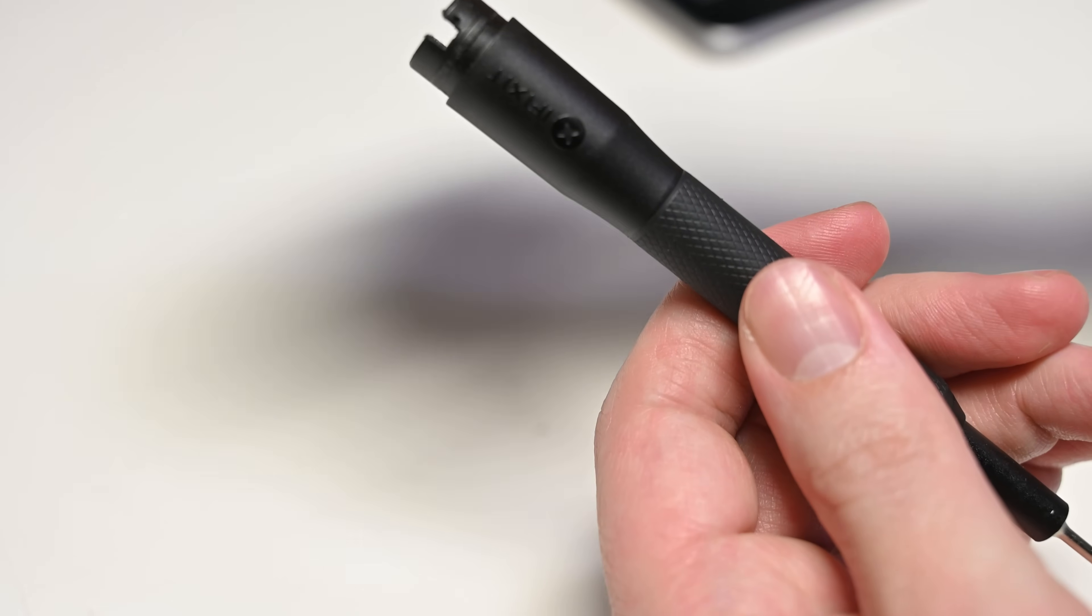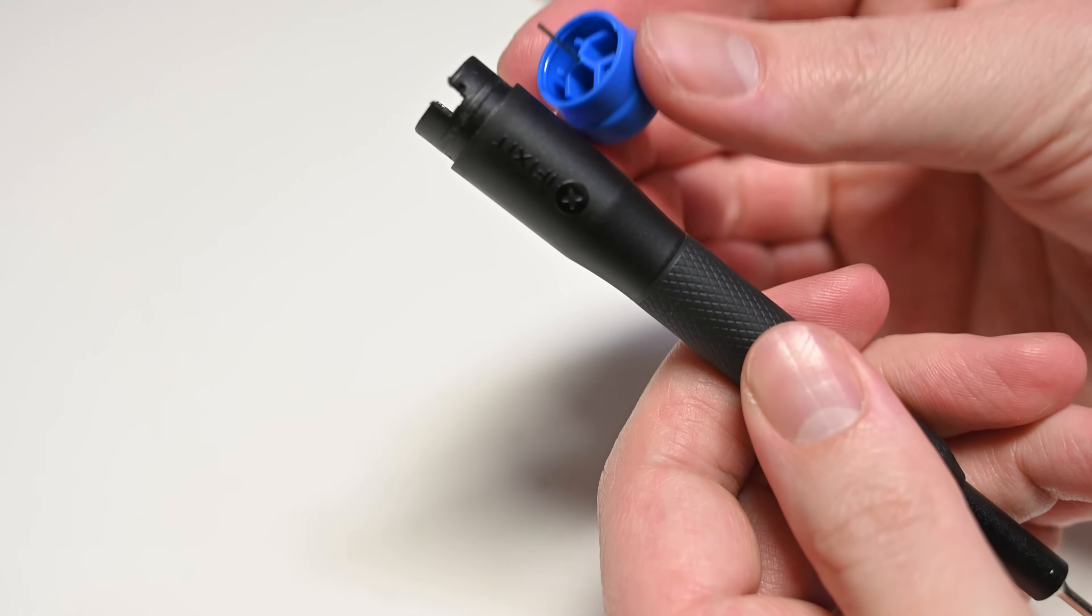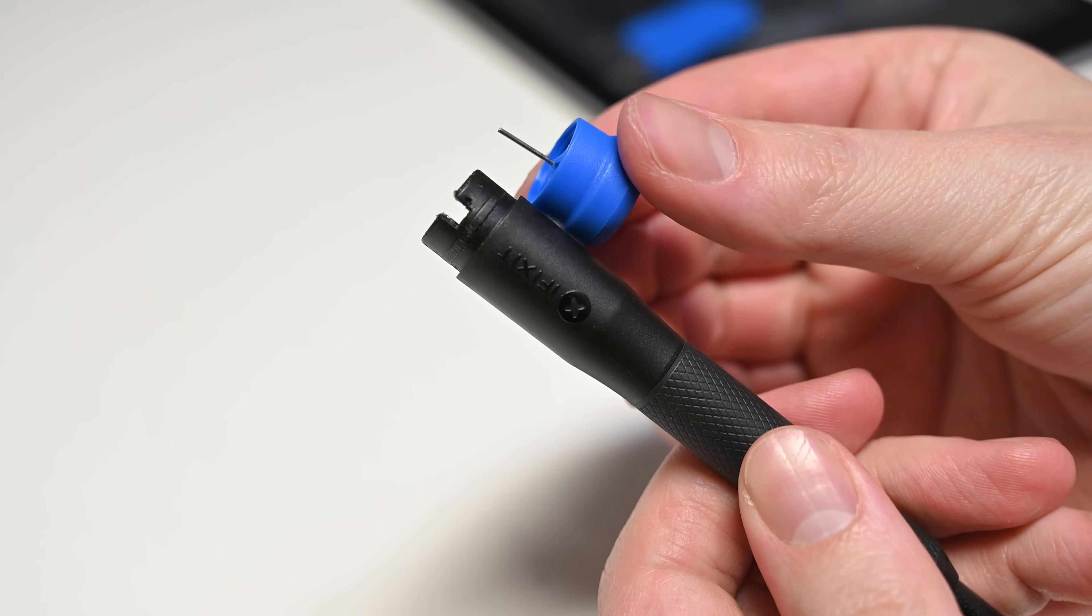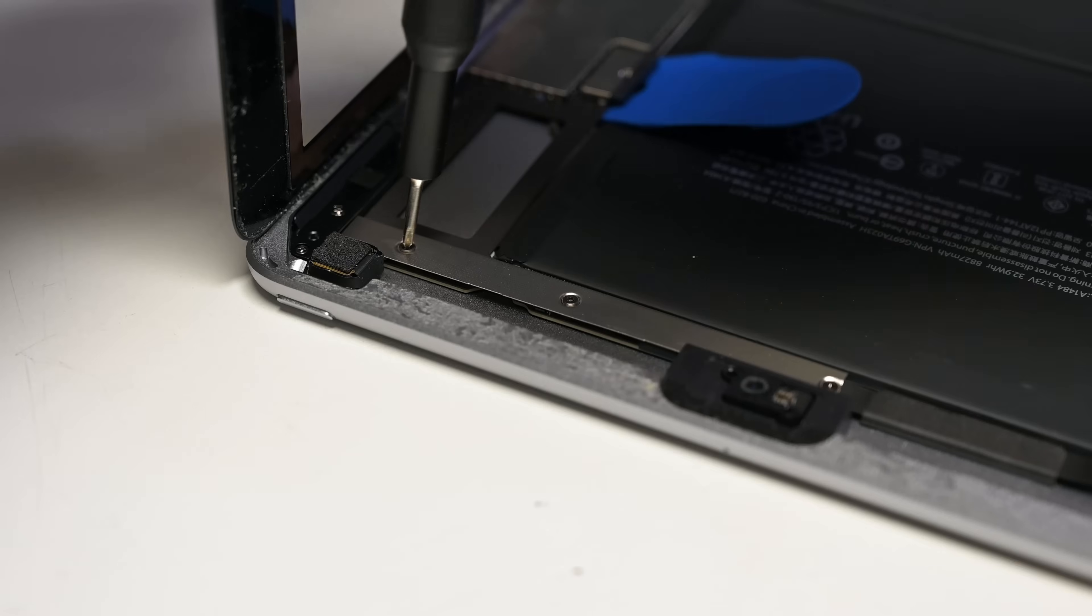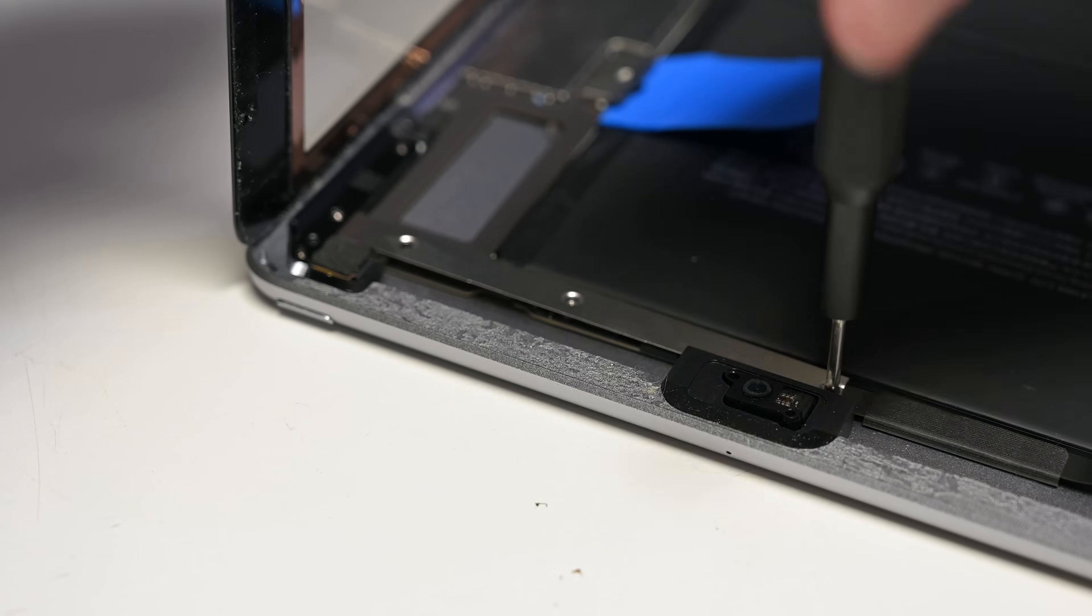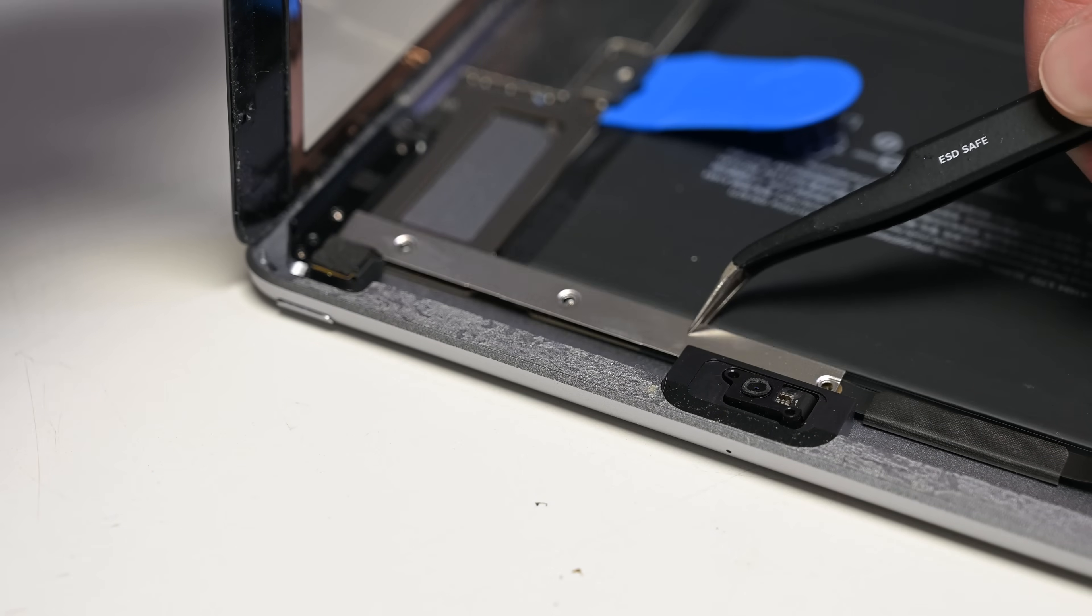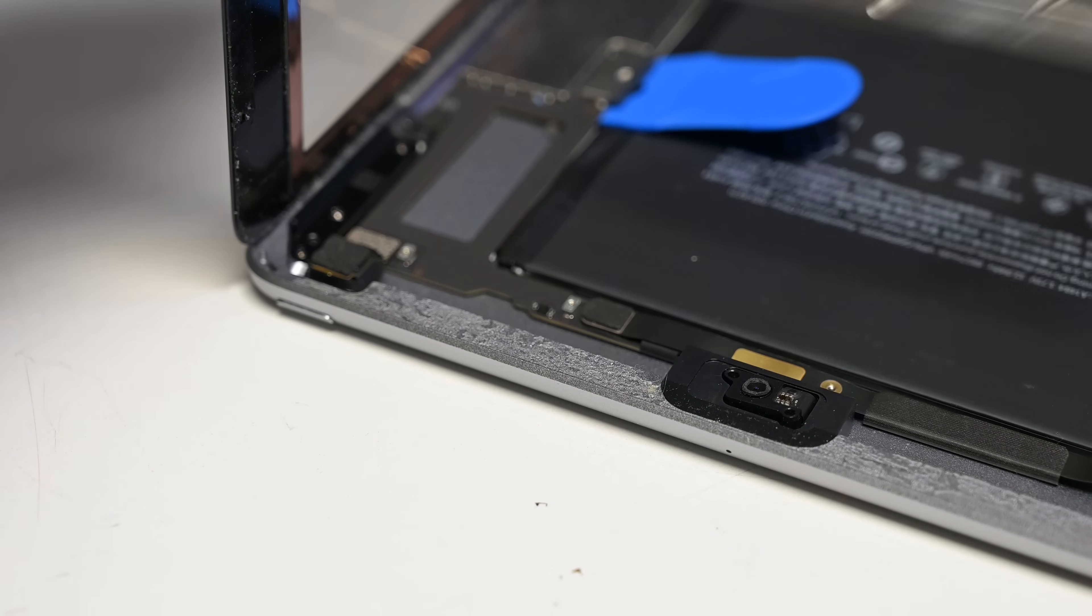The kit also comes with our precision bit driver, which includes an integrated SIM eject tool, a Philips 00, and a flat head bit, along with some tweezers to remove delicate components from the device.